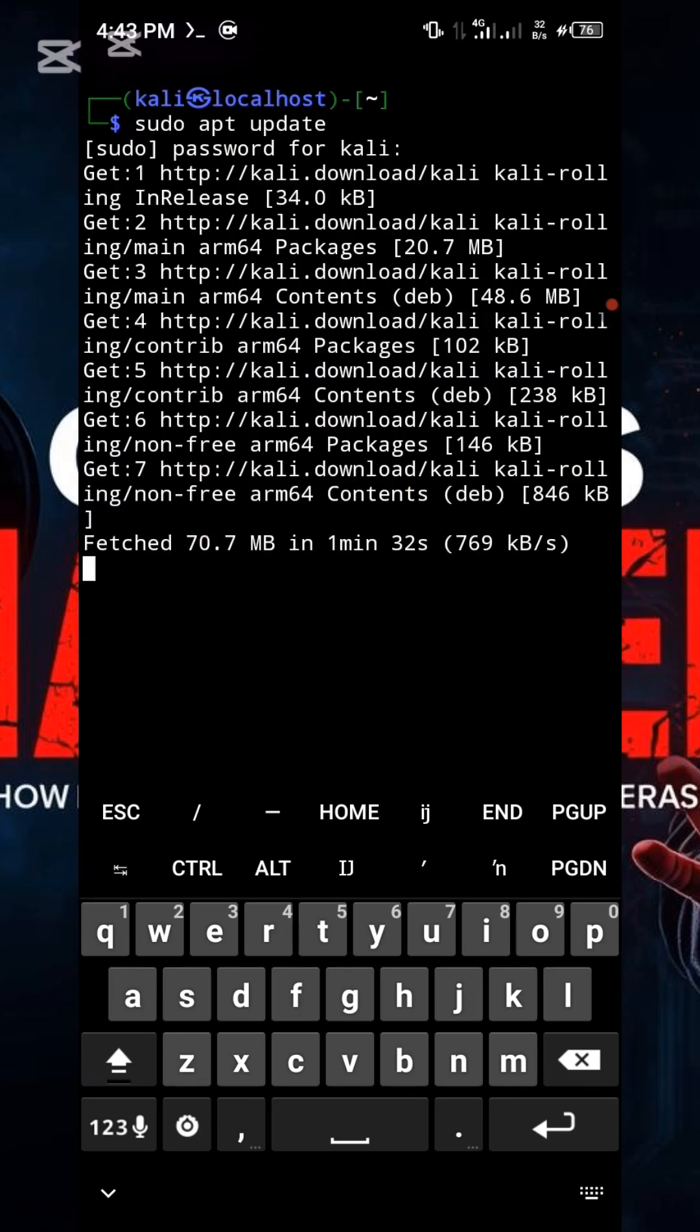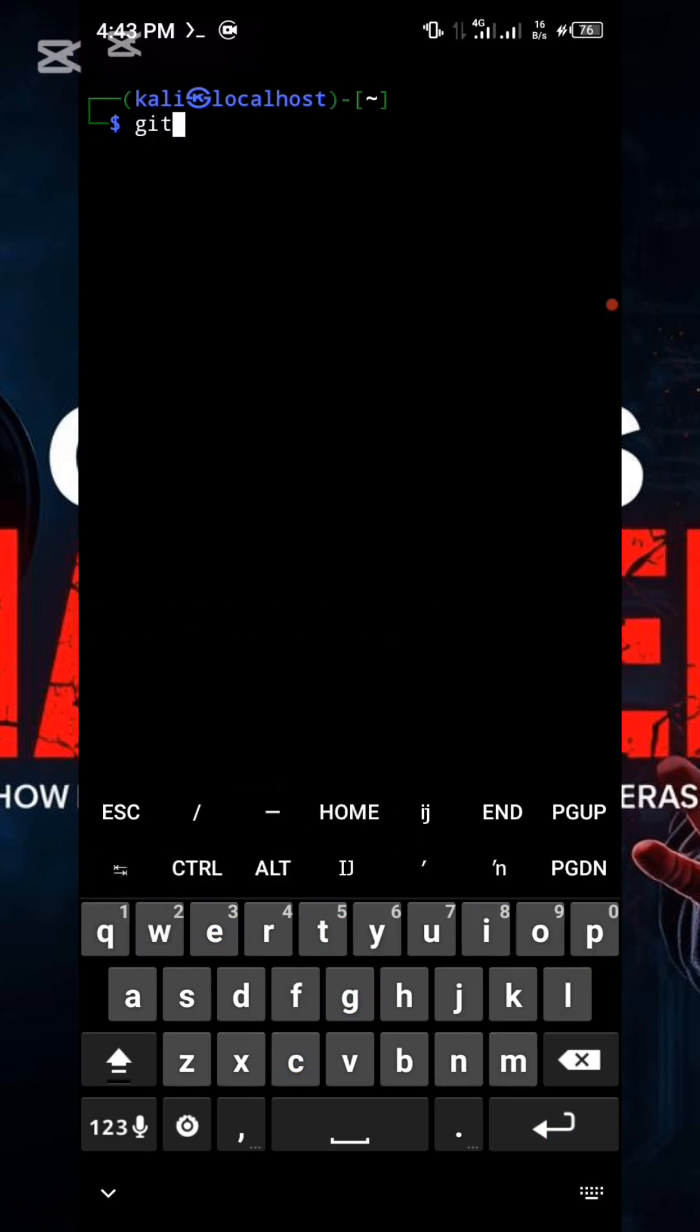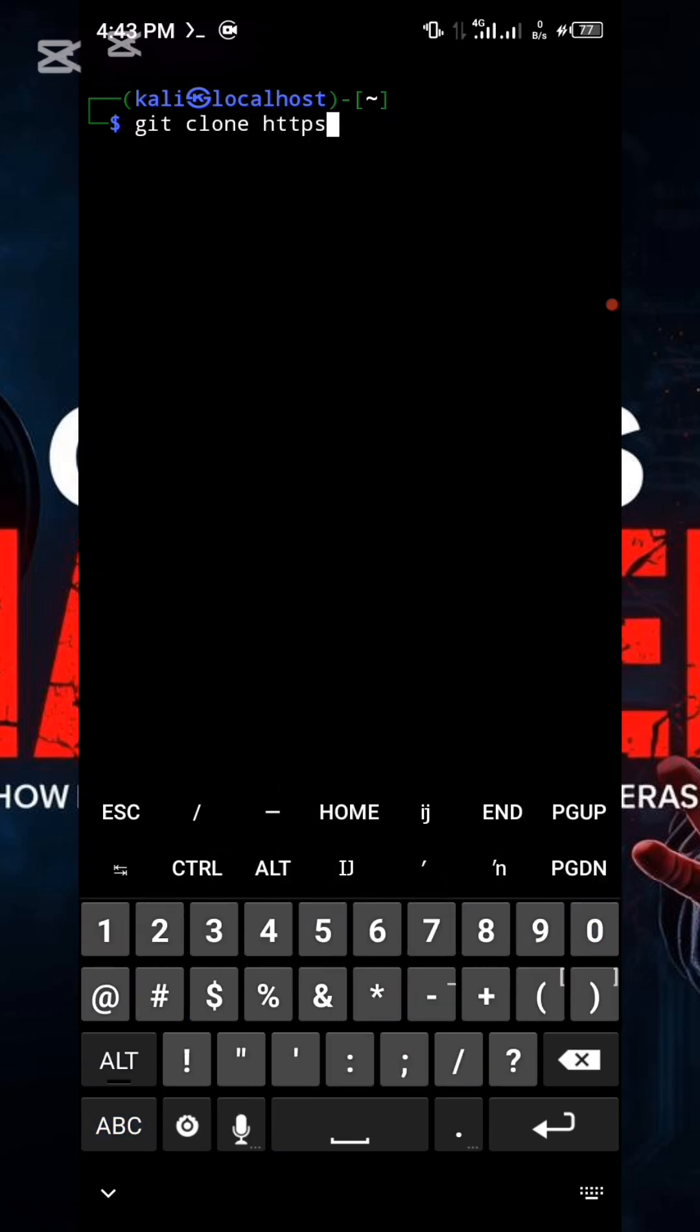Once the terminal update is complete, type the clear command. After clearing the screen, type the following command to download the tool from GitHub.